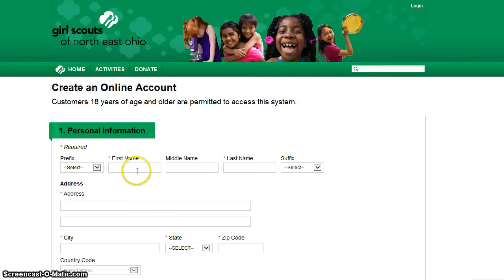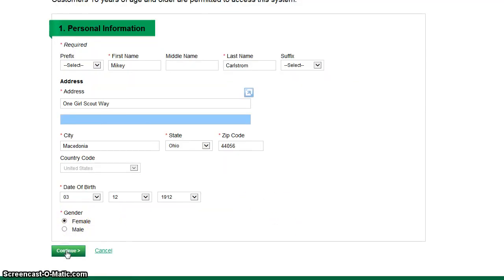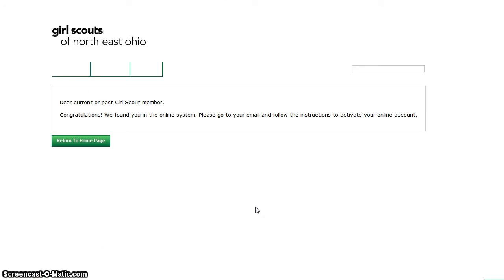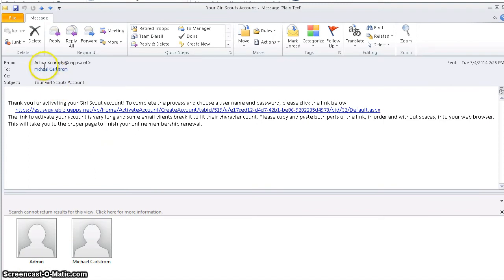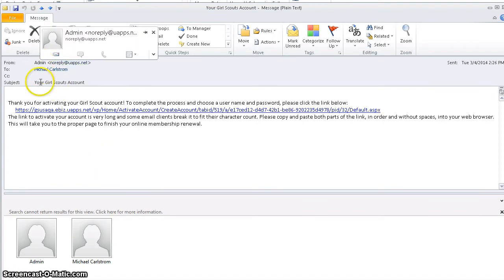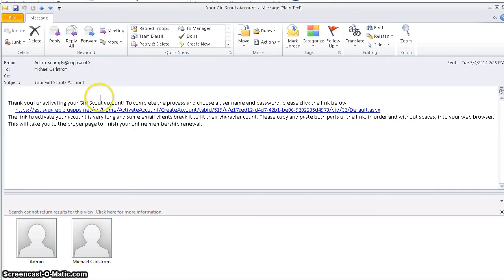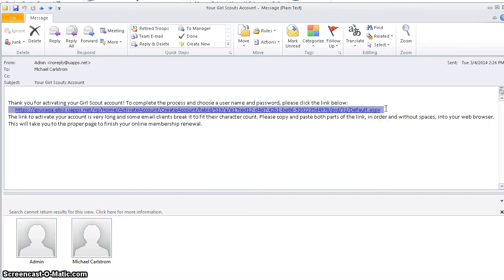Let's try again with the correct address. Now it has found me in the system and says, please go to your email and follow the instructions to activate your online account. Checking my email, I can see it's from admin at noreplyatuapps.net. Here's the link — I can either click it directly or copy and paste it into my address bar.